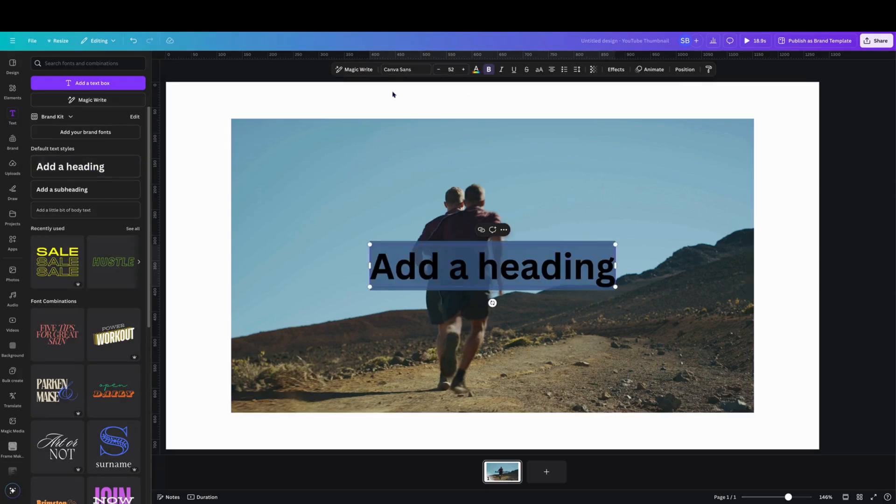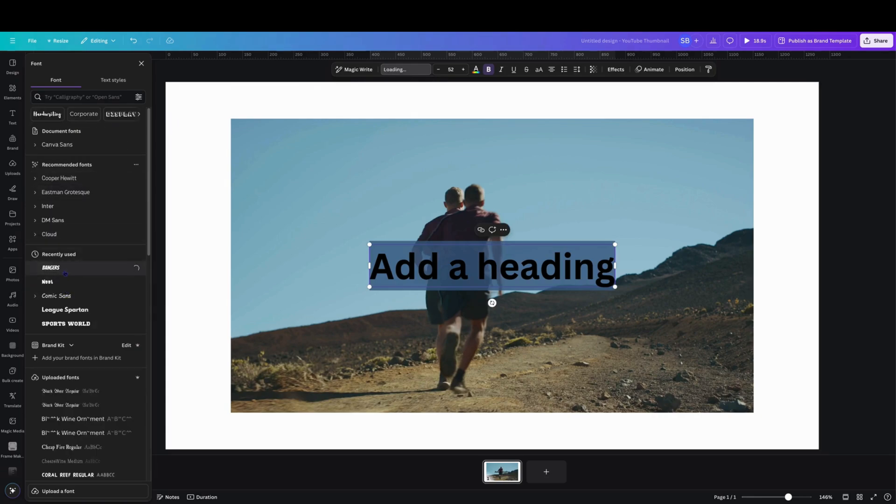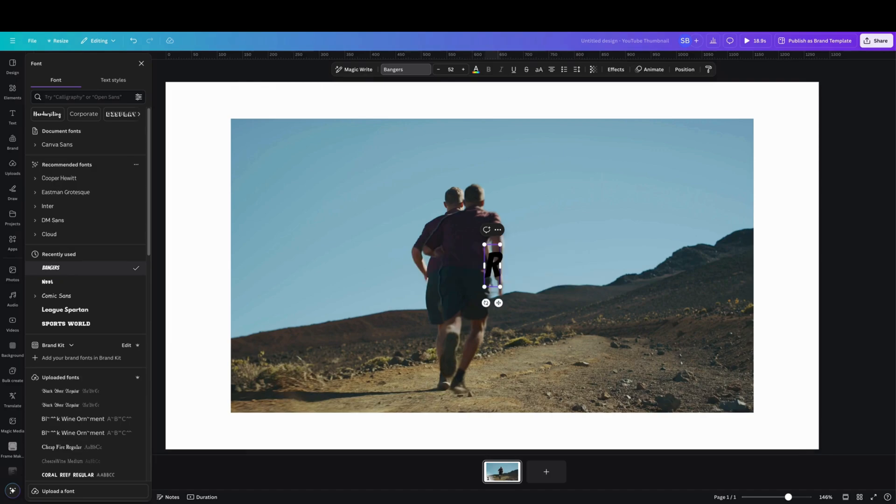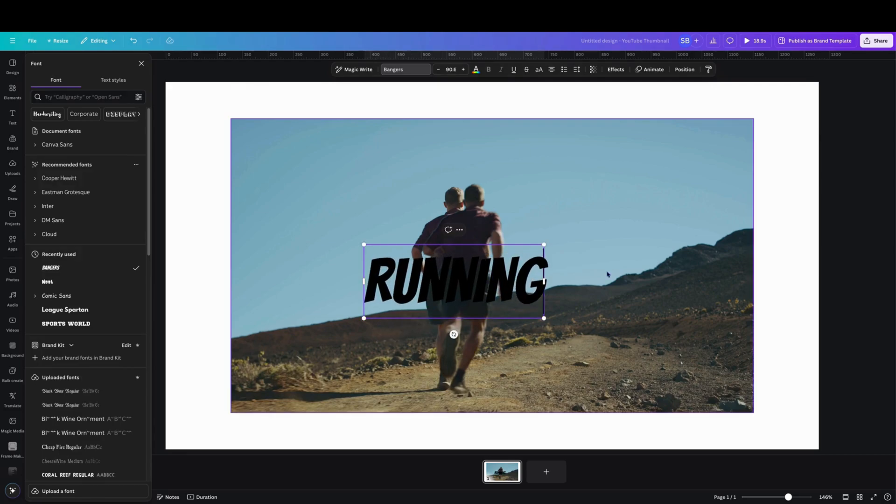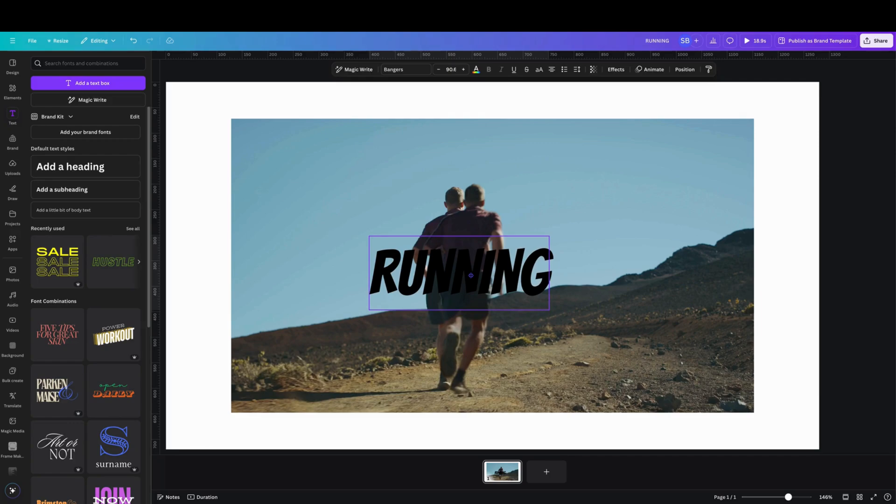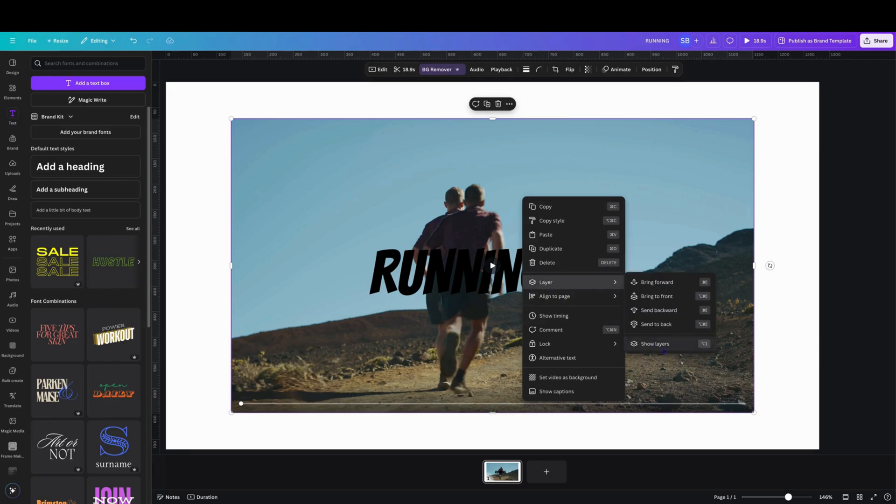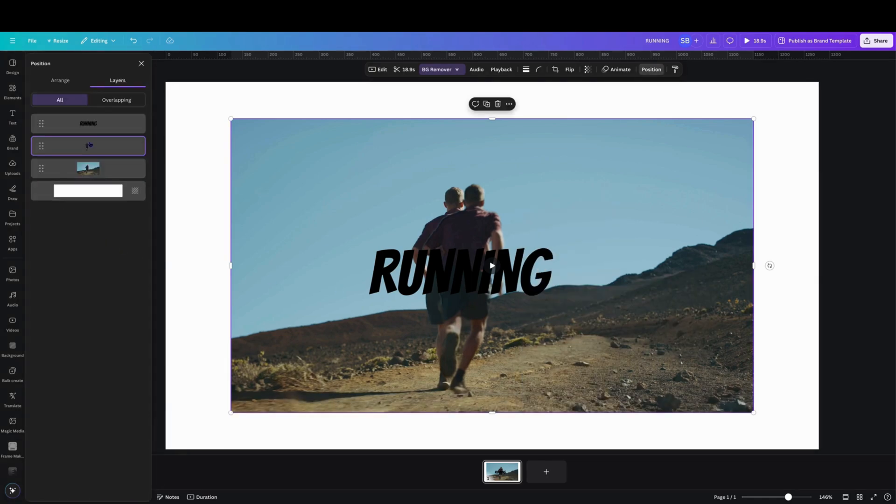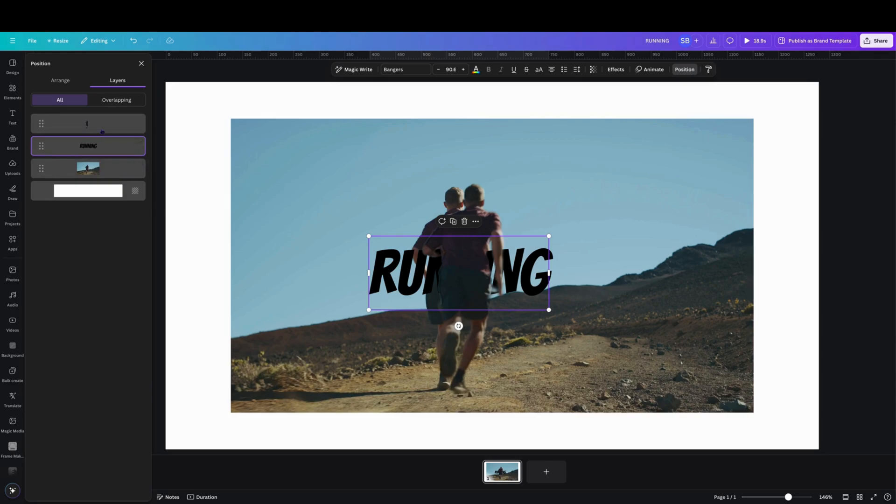We'll click on add a heading, we'll change to Bangers and in caps we'll put RUNNING and we'll just enlarge that and place it there. And we just come to layers, show layers, and just make sure that the text is in between the top layer and the bottom layer.